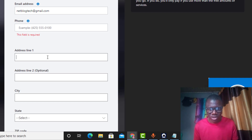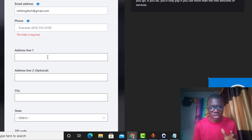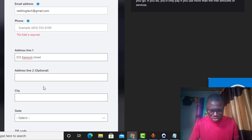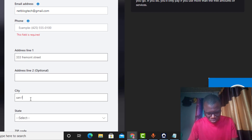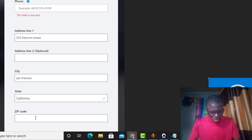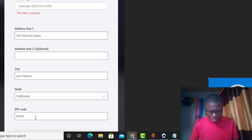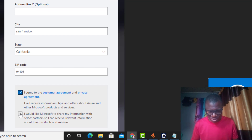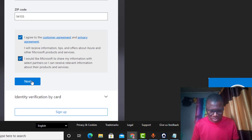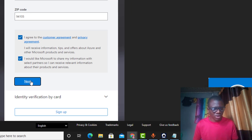Now I need to fill in my billing address — the US billing address of my Mastercard. I enter the street address: three-something street. City: San Francisco. State: California (CA). Zip code: 94105. After entering this I check it and it passes, so I click Next and it takes me to identity verification by card.